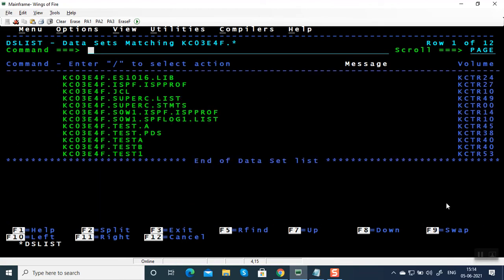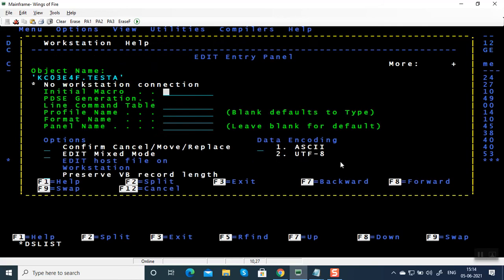Again press F11, it comes to this panel. I am going to edit this file. I am going to give E here, press enter. Whenever you see this dialog box, press enter.